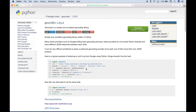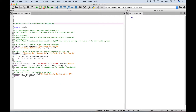Now let's go back to our Spyder IDE where we will go over some examples. In our first example, let's go over how you can get latitude and longitude information if you just have the city and state.